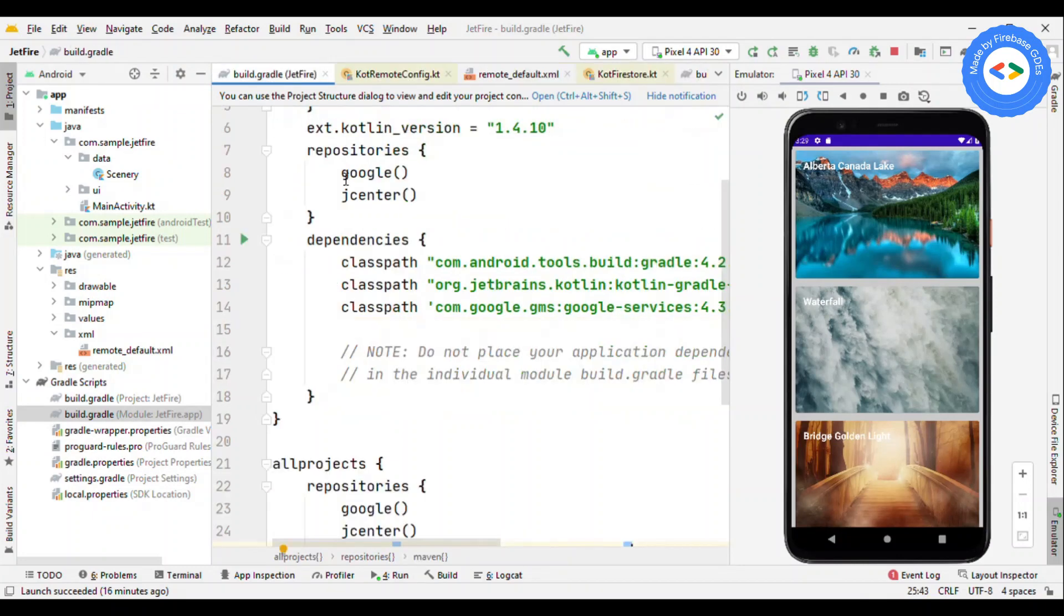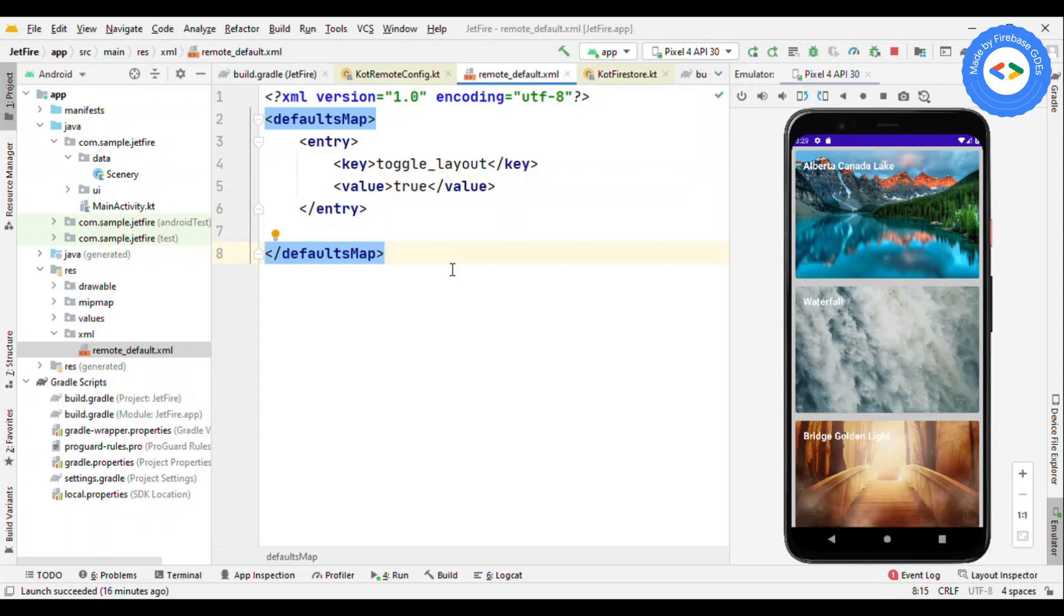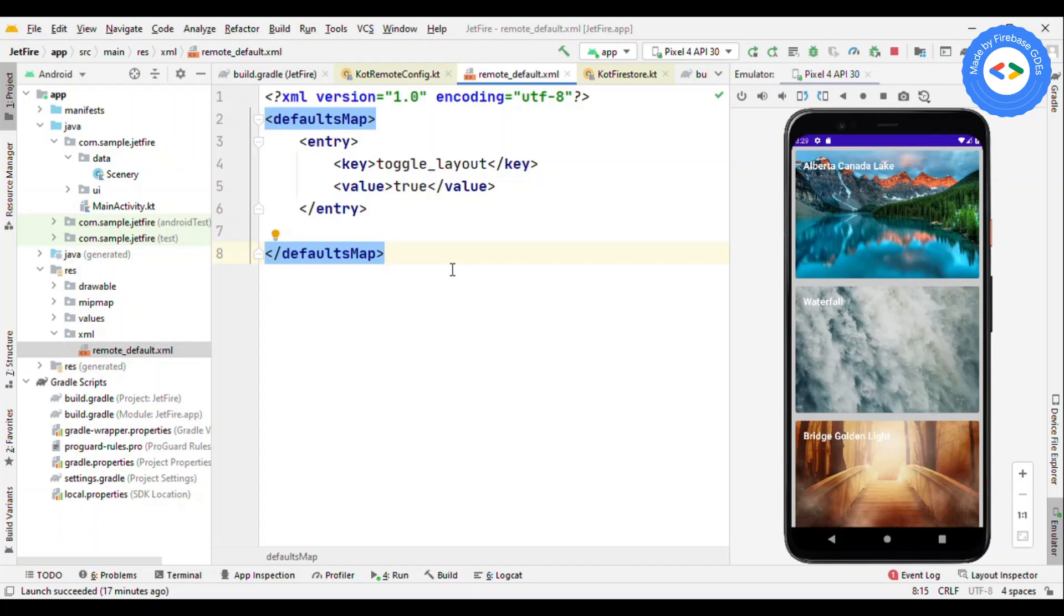One thing with Remote Config is that from Remote Config you're getting values from the server. From Real-time Database or any other database, you also get from the server, so how is it different from the database? One thing which makes the difference is the time interval. With the database, you get the update as soon as it is available if it's real-time, and if it's not real-time, then as soon as you press refresh button or do some other activity. But here with Remote Config, you specify the time interval that after how many intervals it should try to fetch the updated content from server.